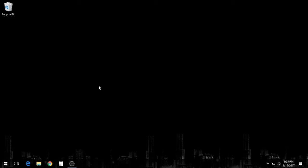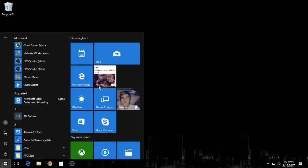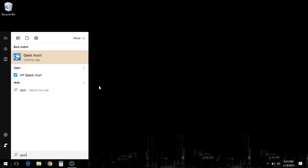Hey, what's up YouTube? The first thing we're going to do is go down here to the start menu, then we're going to type quick space assist to pull up Quick Assist.